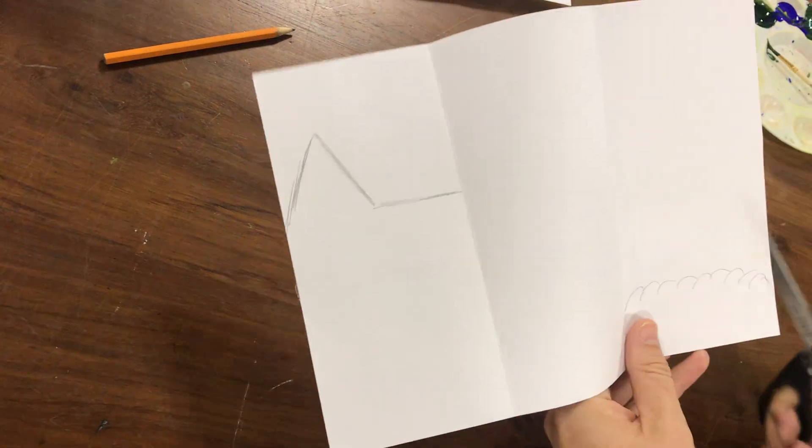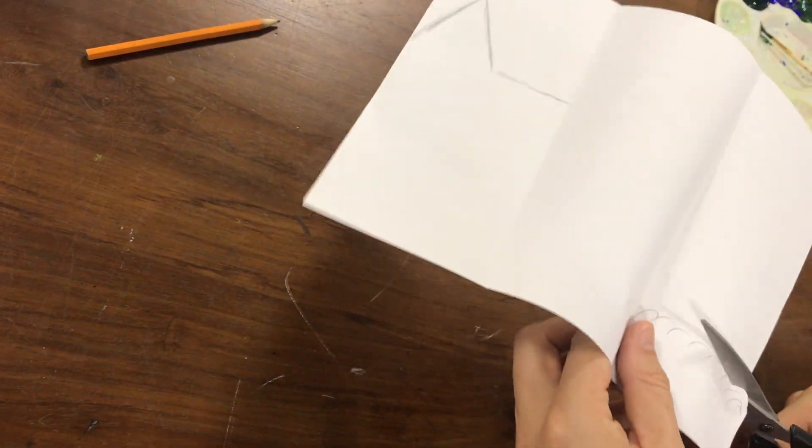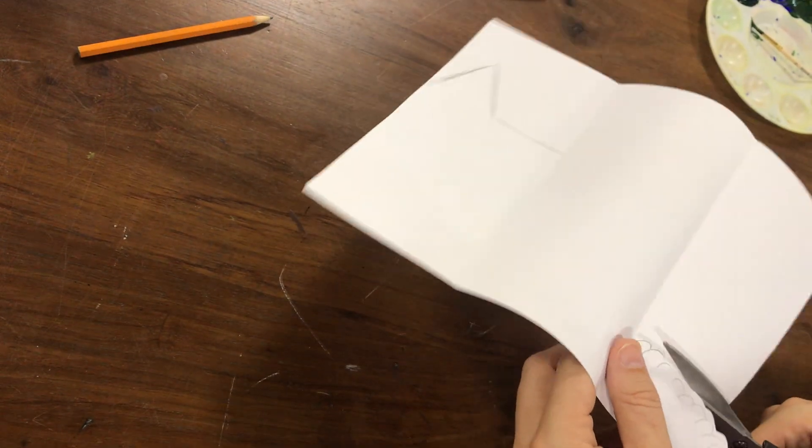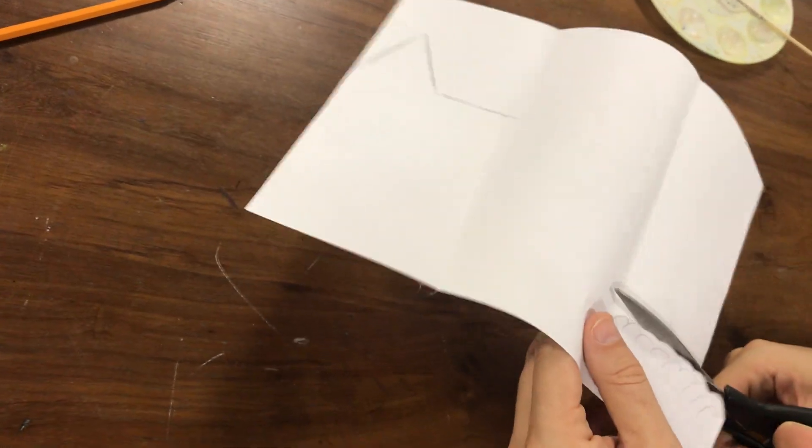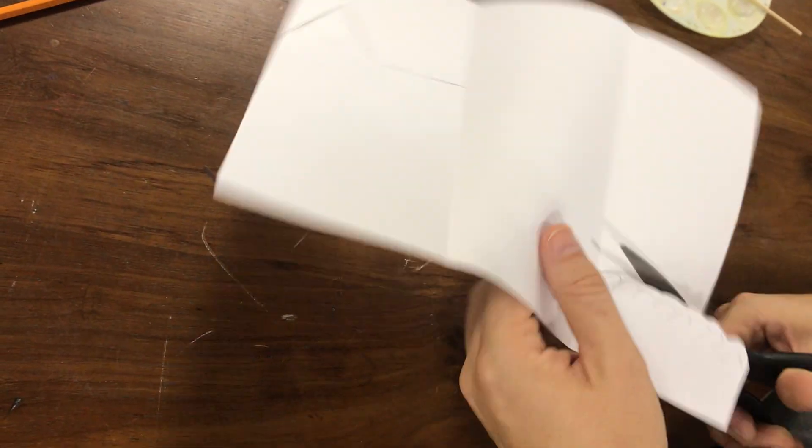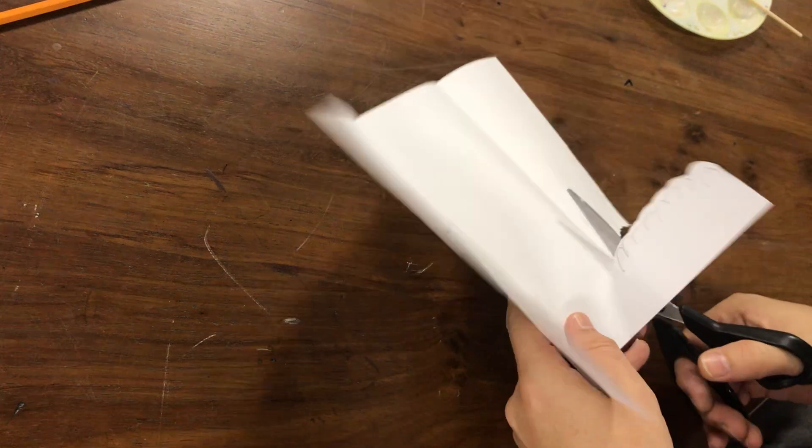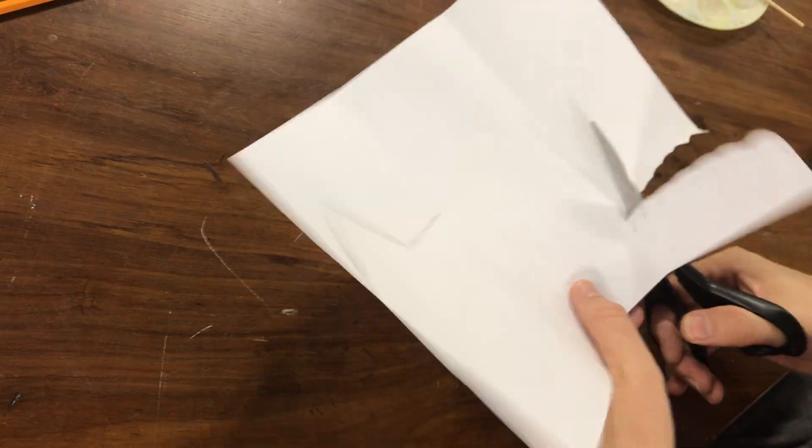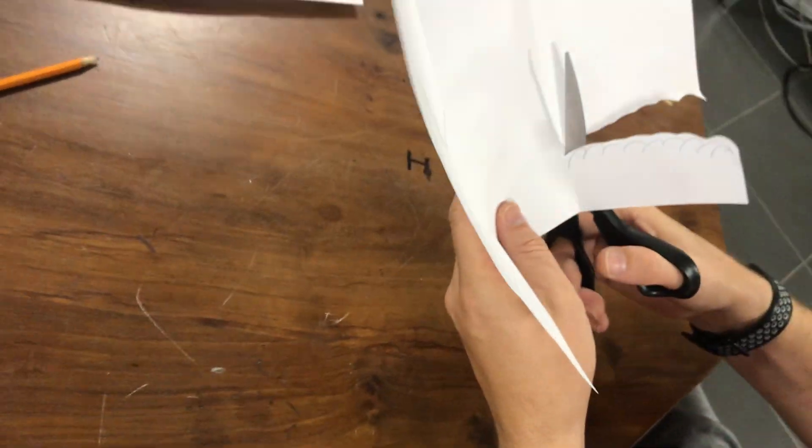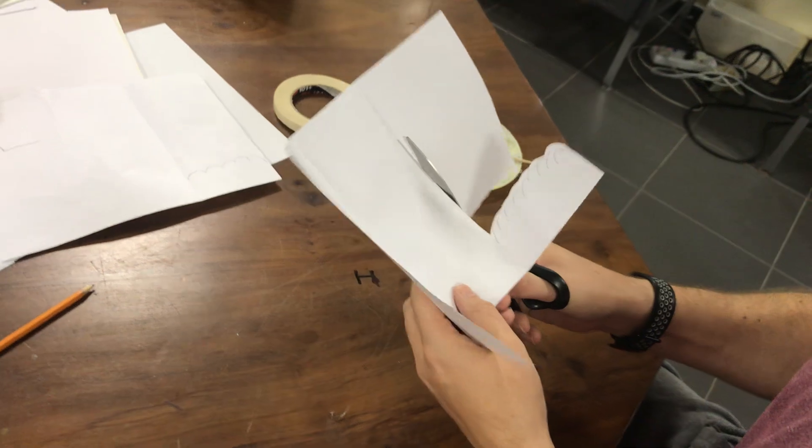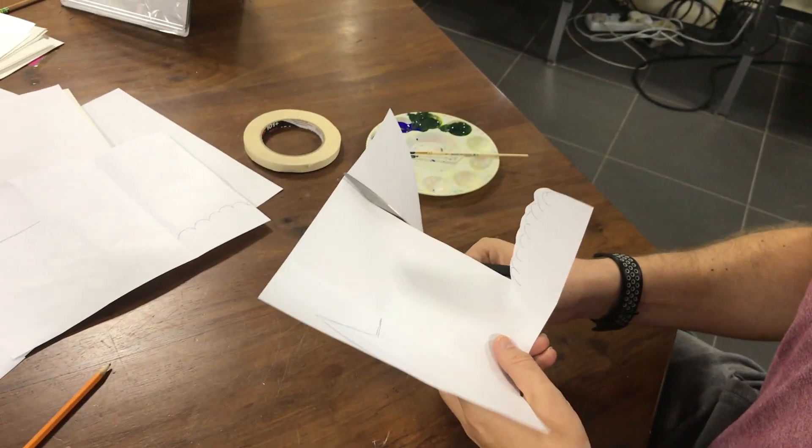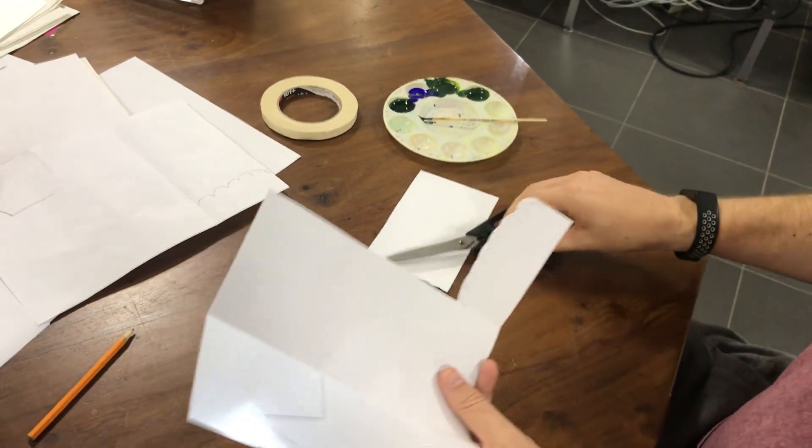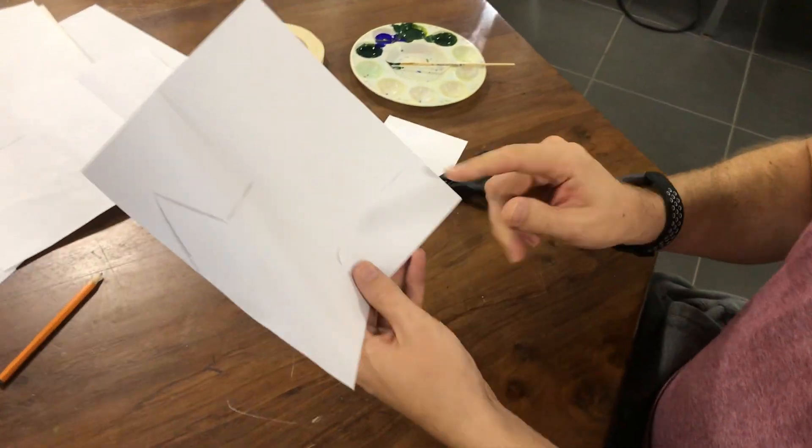You cut around your bushes. I'm just gonna do this very quickly. You can take a bit more time. And when you get to the fold, you then cut all the way up along the fold like so. Okay, that is your foreground.